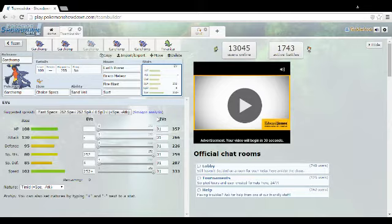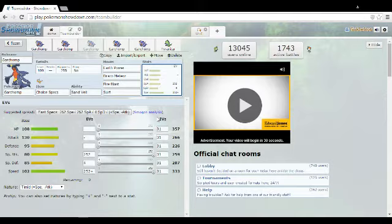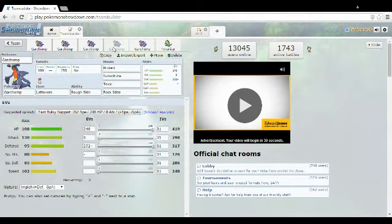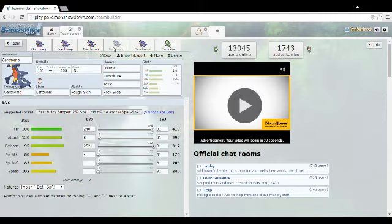You're gonna want to go all out special attack and speed because you know you want more special attack. For speed, I mean, you're not gonna be a really bulky Mon, you're just gonna be a normal glass cannon. So you just want to invest yourself in speed, so you get the best of both worlds.